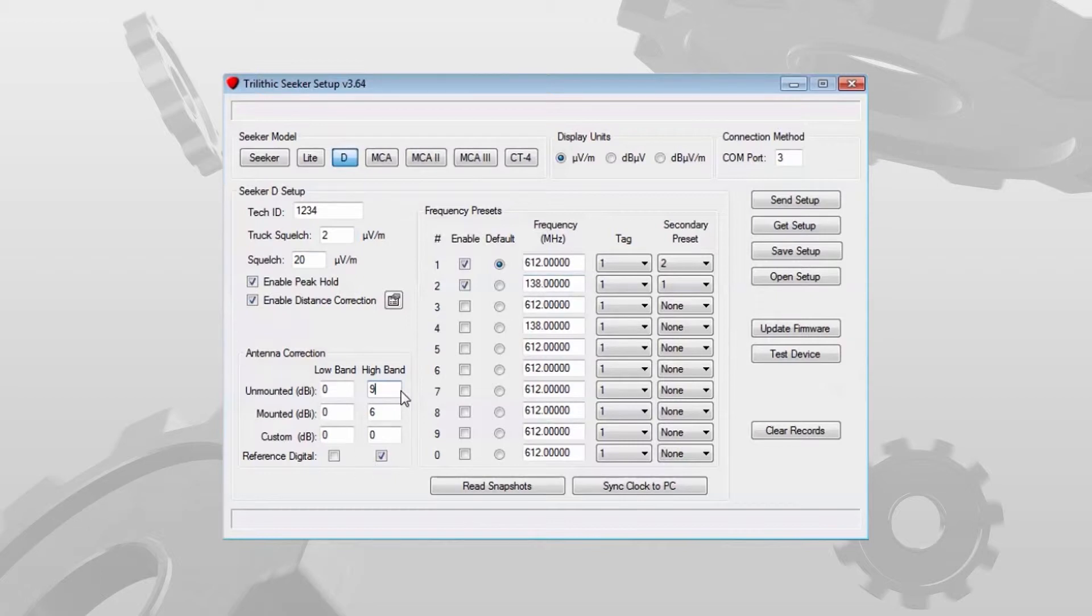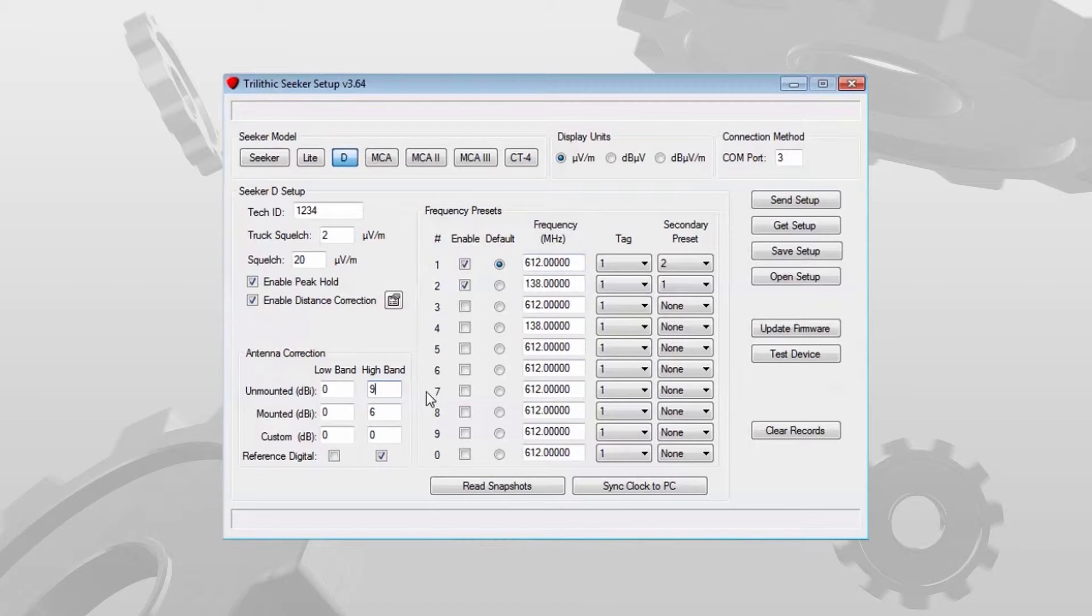For the high band, reference digital is checked. So that tells me I have an adjacent digital channel to the 612 MHz carrier.